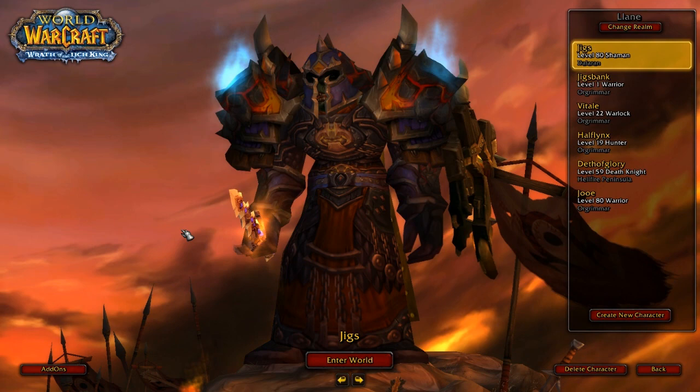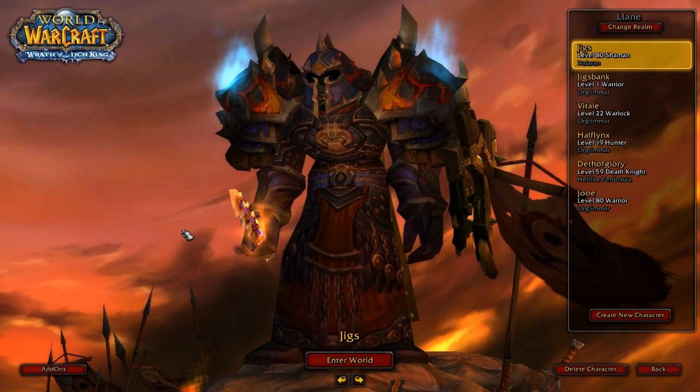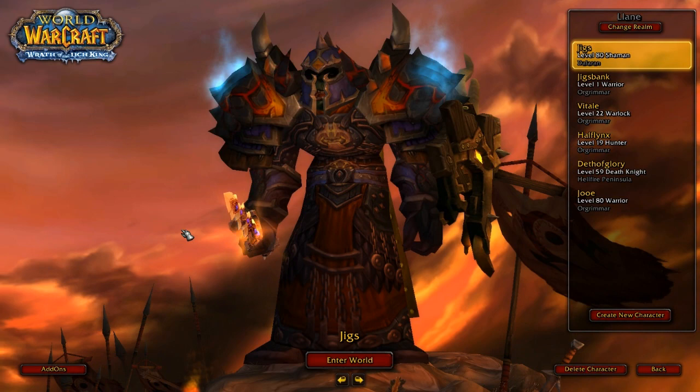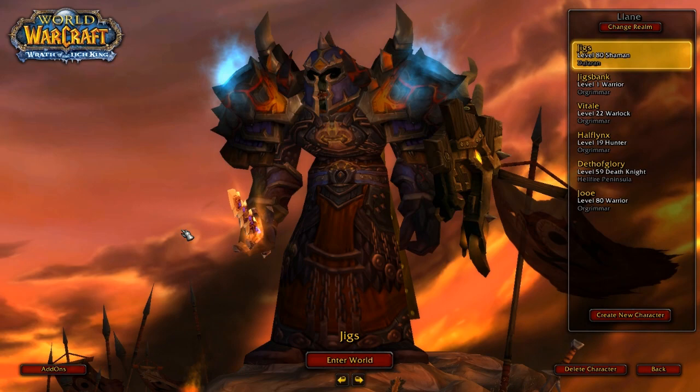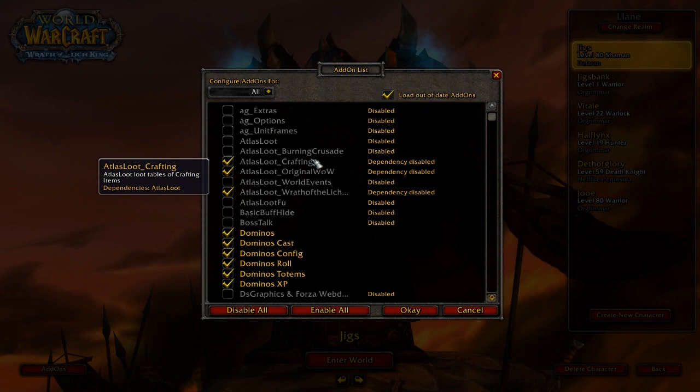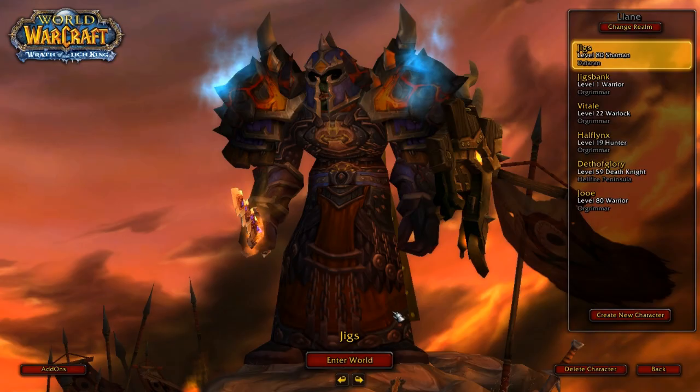Then you also have to download KG Panels and Dominoes. If you're not going to use Dominoes, use something like Bartender — all you need is your action bars to be free-float so you can throw them anywhere on the screen. Once you've got all that, open up World of Warcraft, go into your add-ons folder, and turn everything off except for Dominoes and KG Panels.